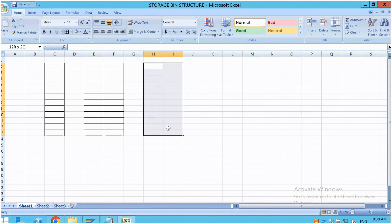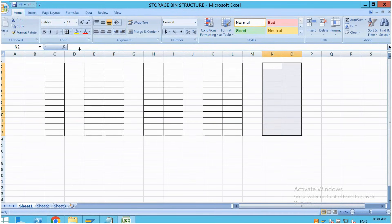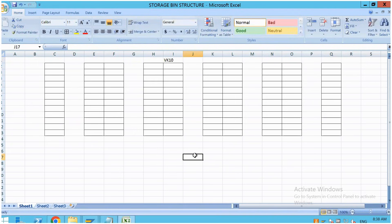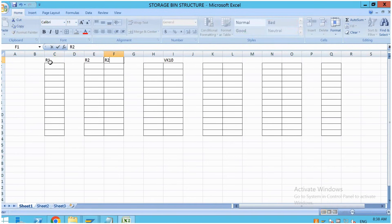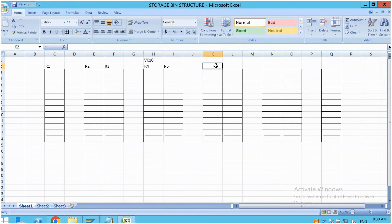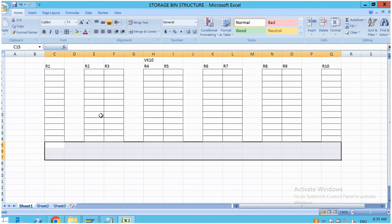Assume these are racks. So in storage type VK10, the warehouse manager is saying they have 10 racks — rack number 1 through rack number 10. The yellow colored areas are the forklift bays, where the forklift can move. So these are the forklift bays.